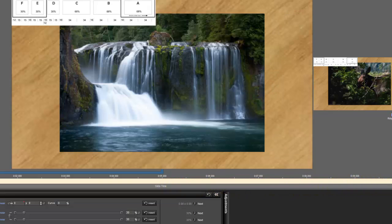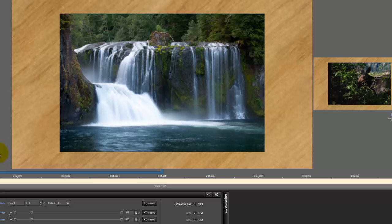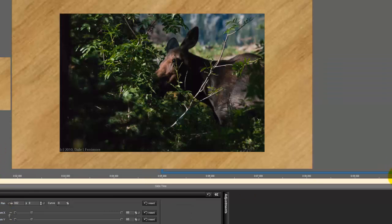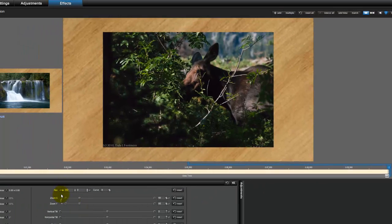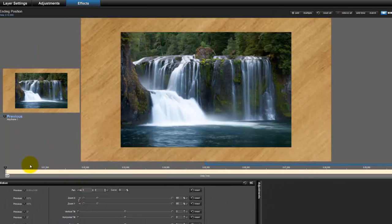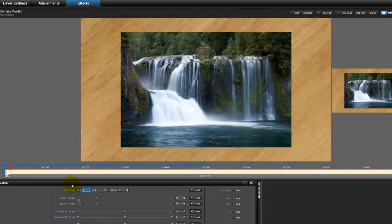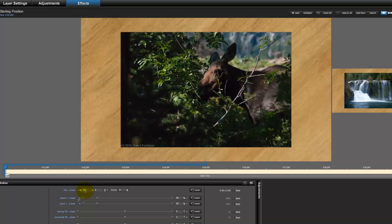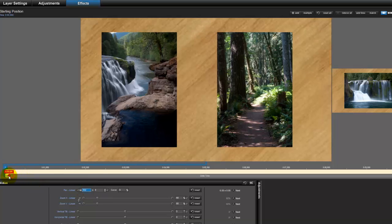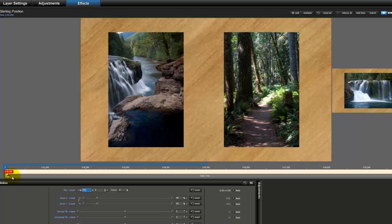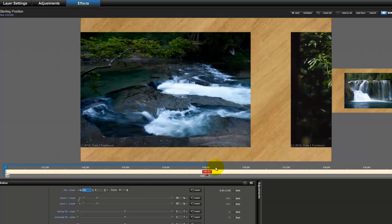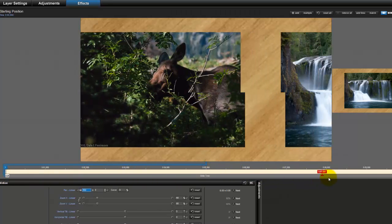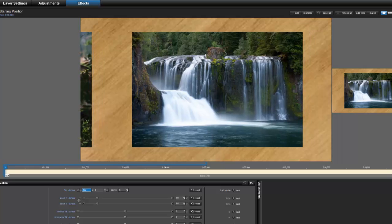The nice thing about the modifiers is it makes it very easy for me to reverse the direction. Right now I've got 302 as keyframe 2, but what if I put that at 0 and make keyframe 1 302? In that case, I start out with what was at the end, and now everything moves to the left, and what was starting is now ending.